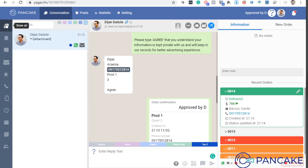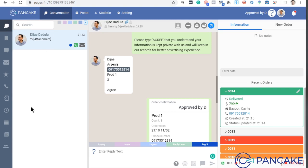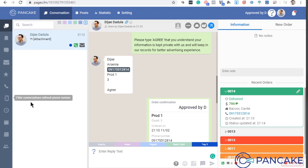So just for the sake of this training, dun tayo sa show all at makikita natin yung lahat na nag-chat. So pag dumami na kasi yan and madami ka nang in-assign, tinag mo na sila, may mga orders. You really have to filter it. Lalo na kung iyong agent yung gamit. So for now, ito lang natin makikita.